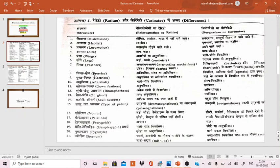The eighth point is the tarsus or leg region. In Ratitae, the tarsal arrangement is continuous and irregular, while in Carinatae the tarsal arrangement is more organized.